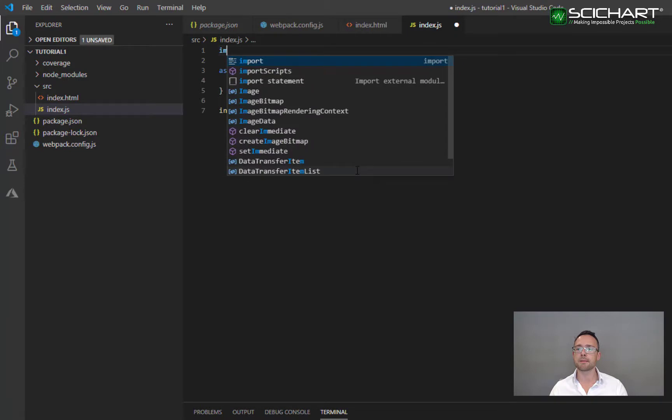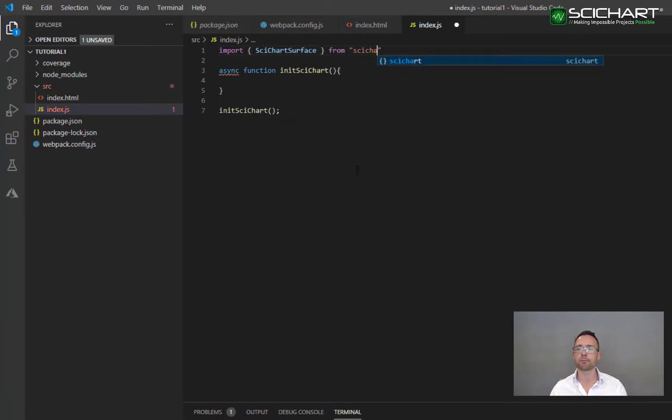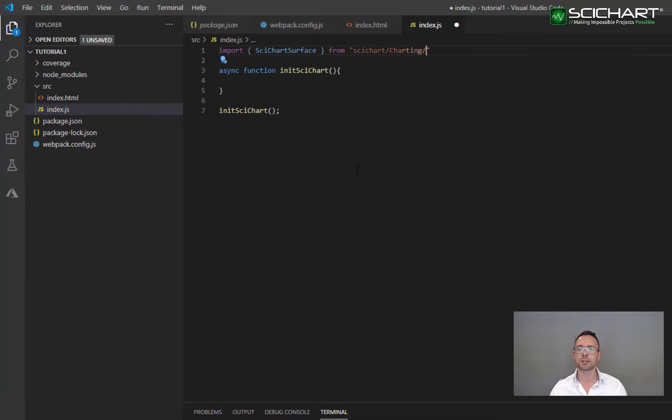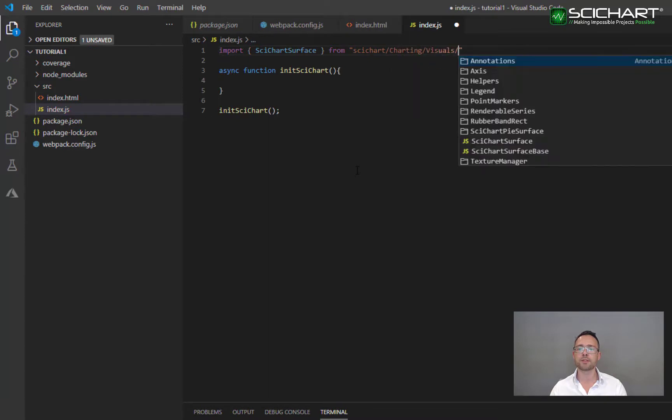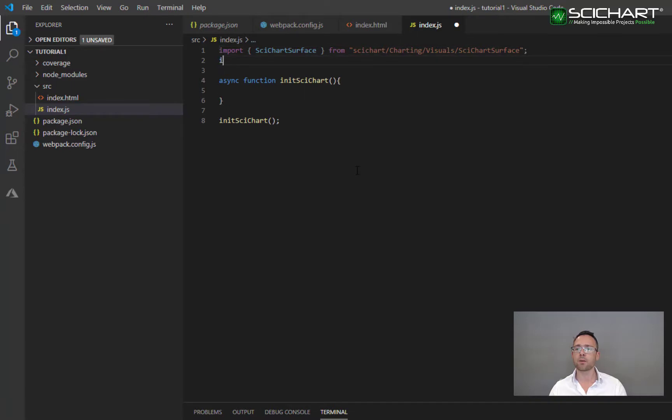We're going to need some imports. So I'm going to go ahead and import SciChartSurface from SciChart charting visuals SciChartSurface. And while I'm here, I'm also going to import NumericAxis.